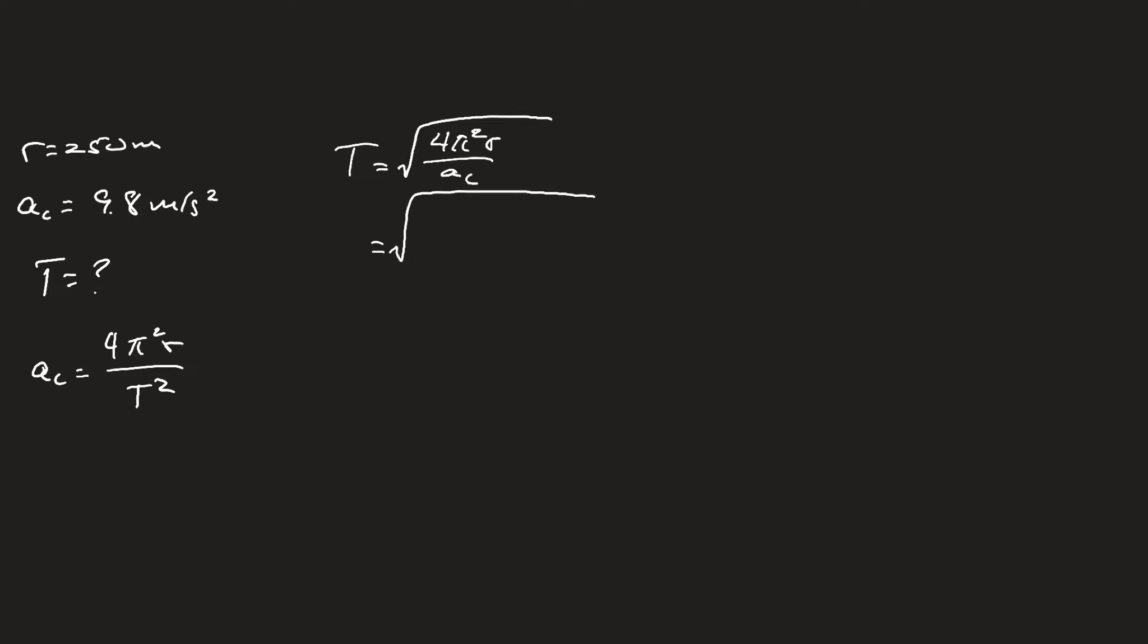By substituting all the values we know—using 3.14 for pi, 250 meters for radius, and 9.8 meters per second squared for centripetal acceleration—we can solve that, which gives us 31.7 seconds.